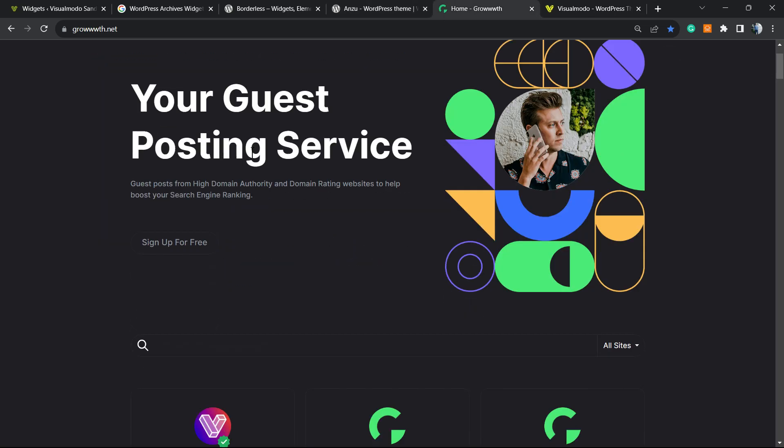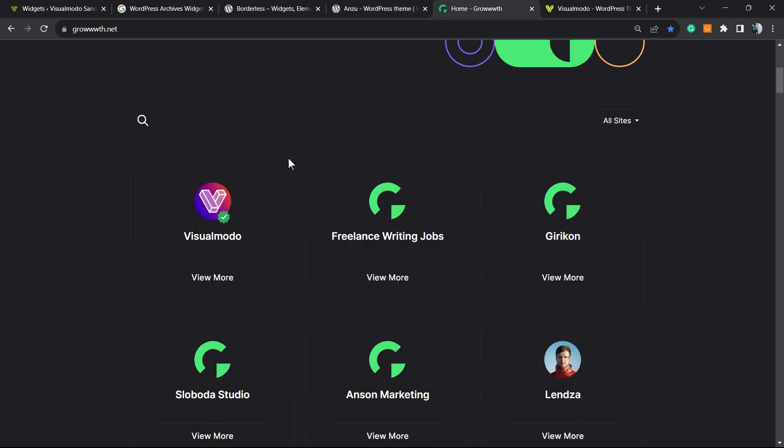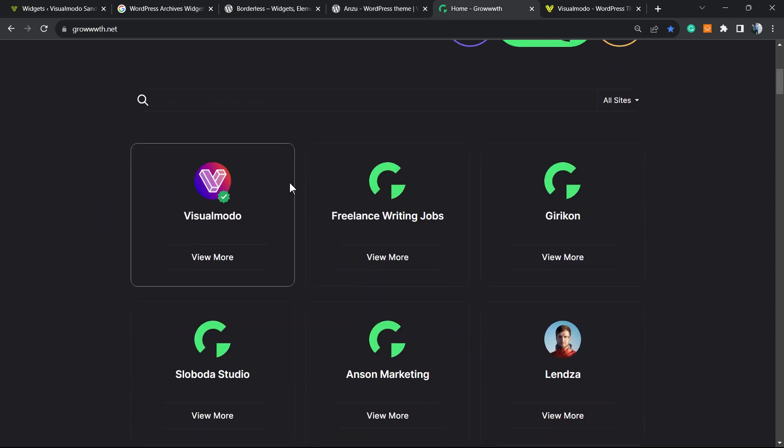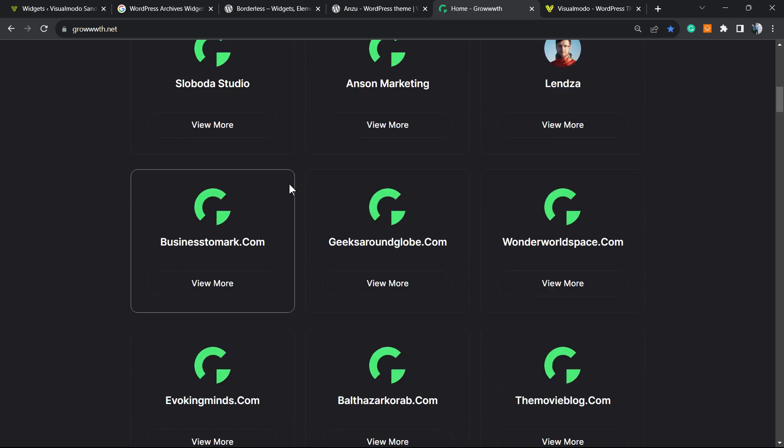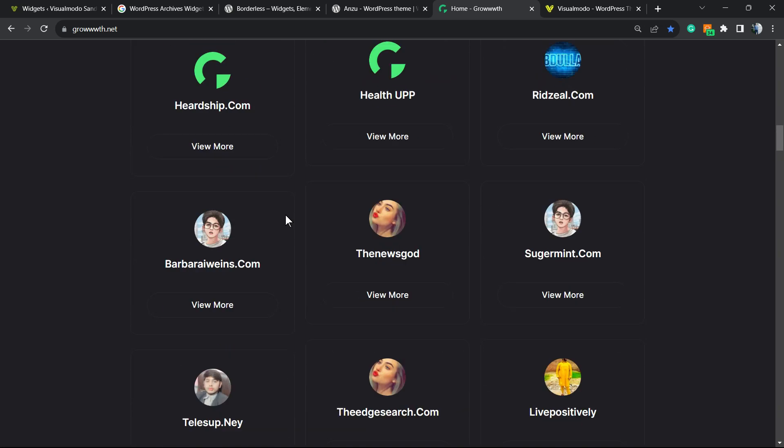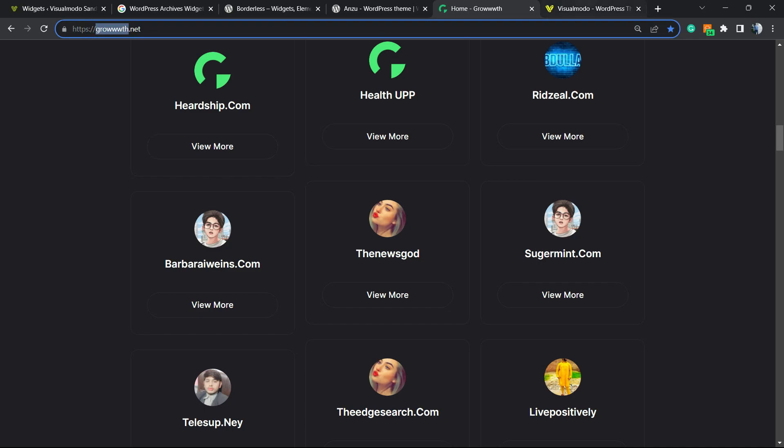Moreover, if you want to submit your site for receiving and publishing guest posts and connecting with a growing blogging community, go to Growth.net and submit your site - it's completely free.